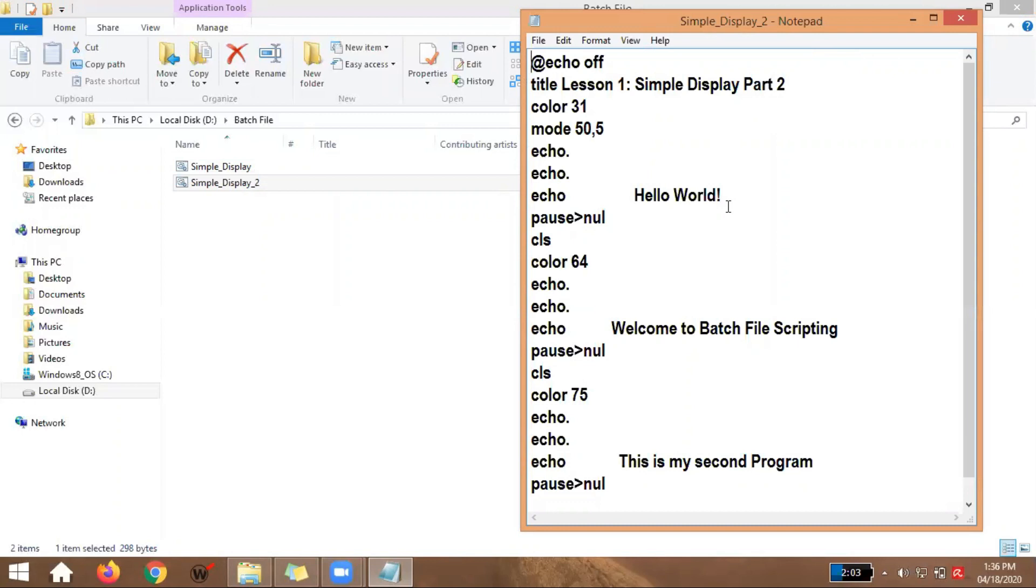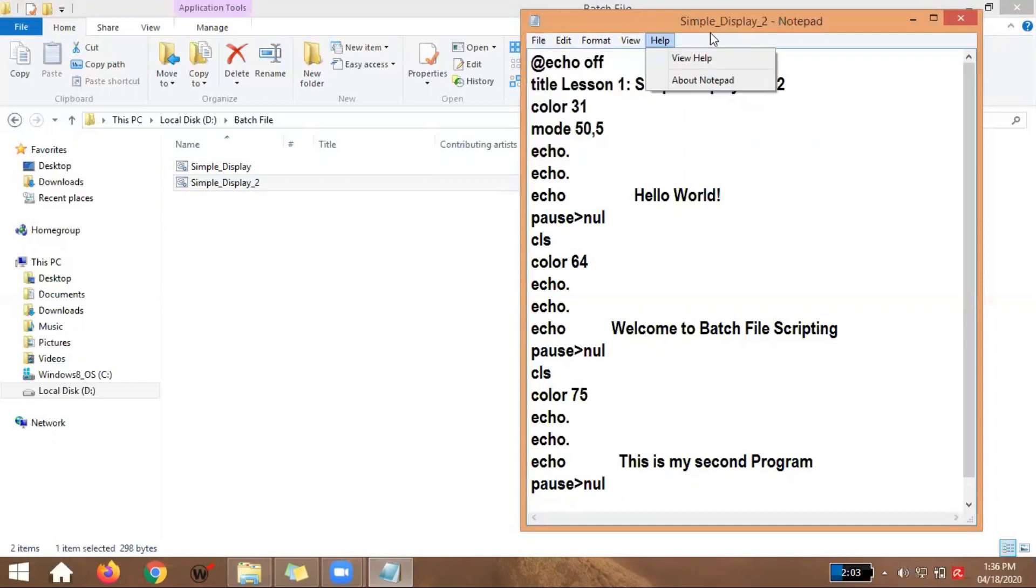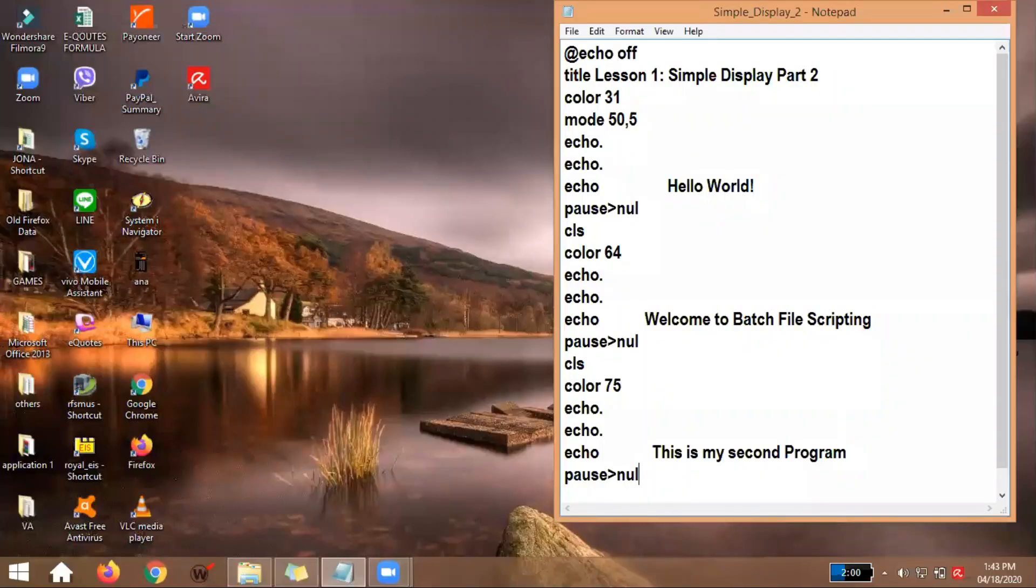So, as of now, try to copy first the source code in your laptop or desktop. Let's just double-check, because if there's any mistake there, for example, the echo dot, the null, CLS, wrong spelling, it will have an error. So take your time, guys. Then save it. Please save. Save as. And the title of our program, Simple Display 2. So if you're already done copying the codes, we can proceed now in our discussion.